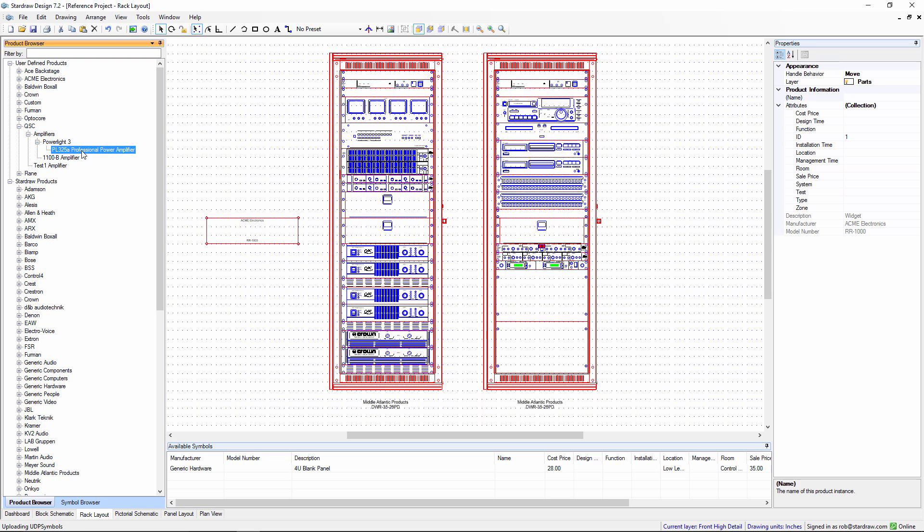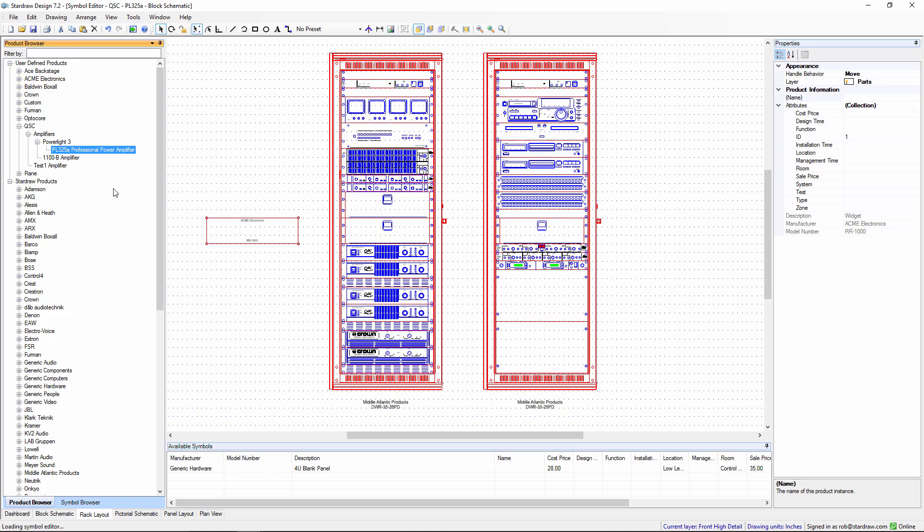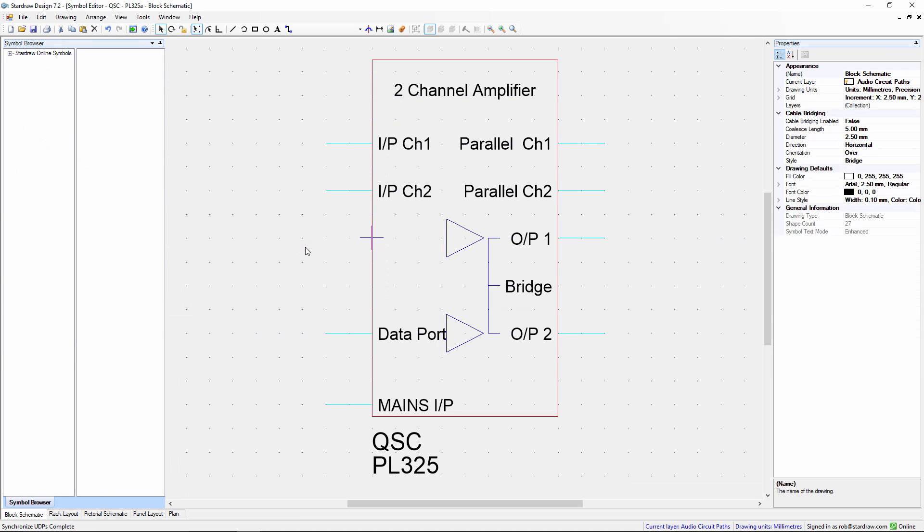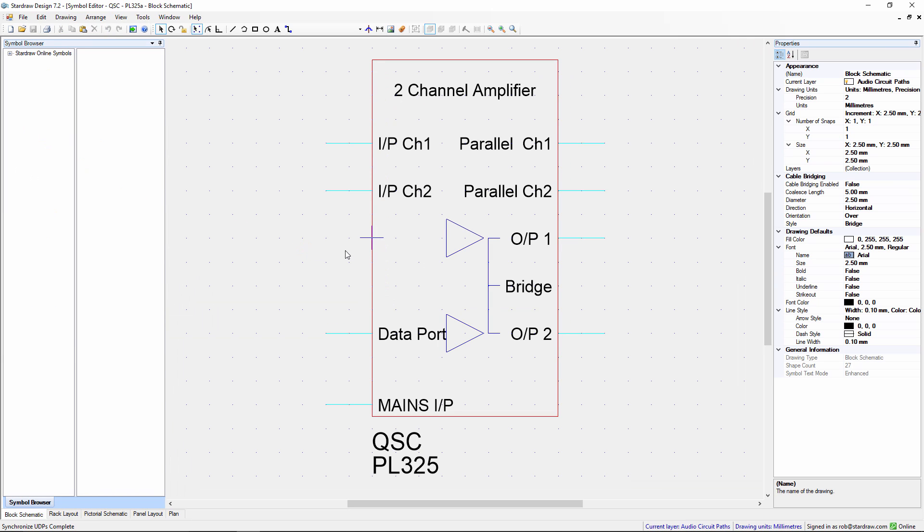Now let's say there are changes. I can right click on the user defined product and edit the symbols for that product. This takes me into the UDP editor.